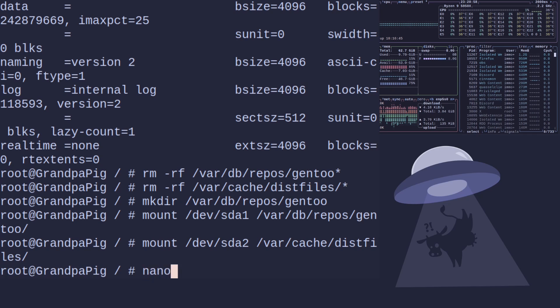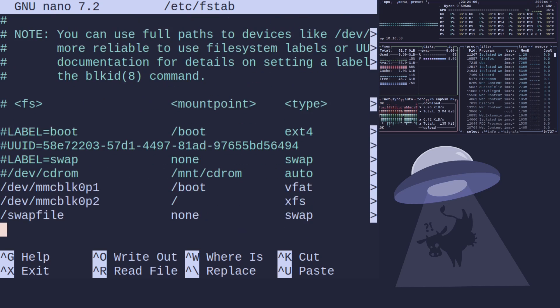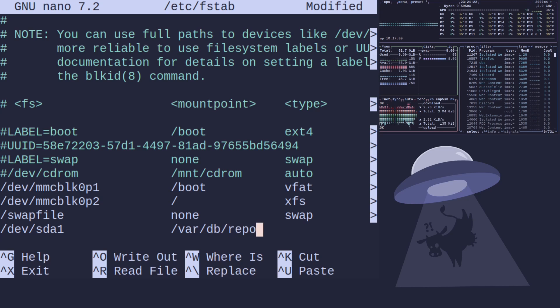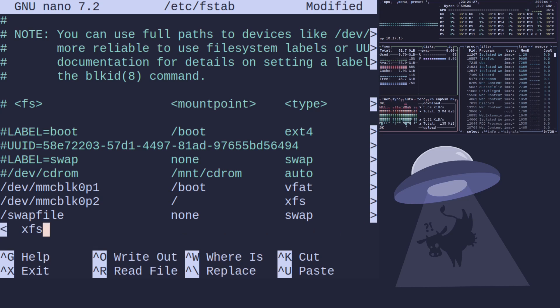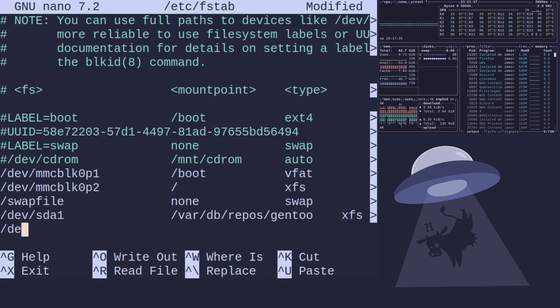Okay so /var/db/repos/gentoo perfect mount and then we'll do the same again but this time for cache files. /dev/sda2 /var/cache/distfiles. Okay next thing to do is to set up fstab. So /dev/sda1 and what this will do is always automatically boot drives to the correct place so I don't have to do it manually. That would be /var/db/repos/gentoo and xfs, noatime, noatime, and then 0 1.